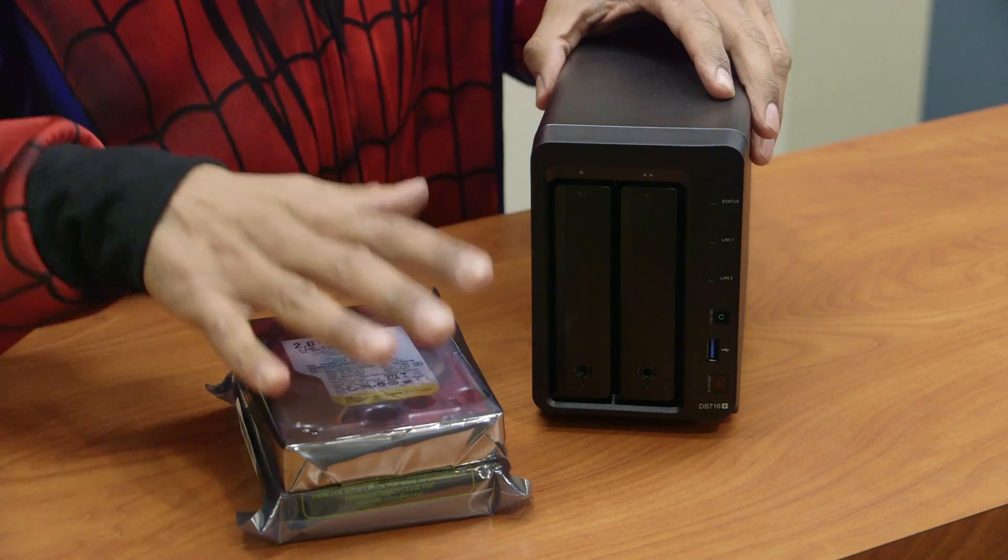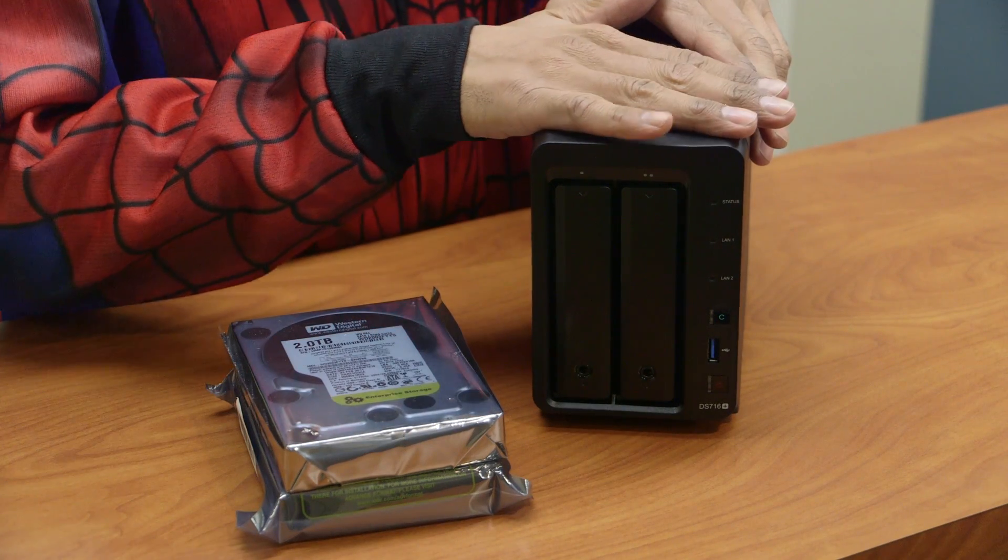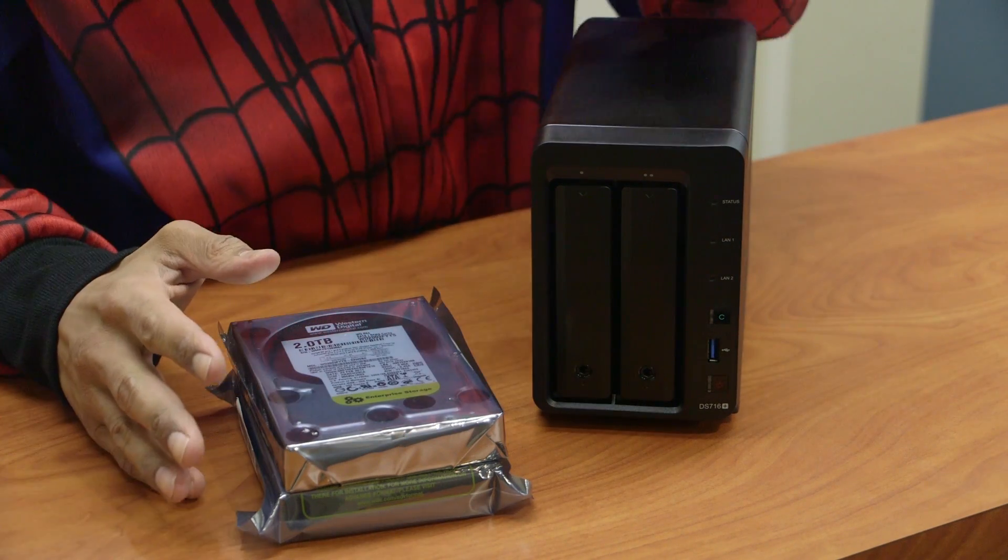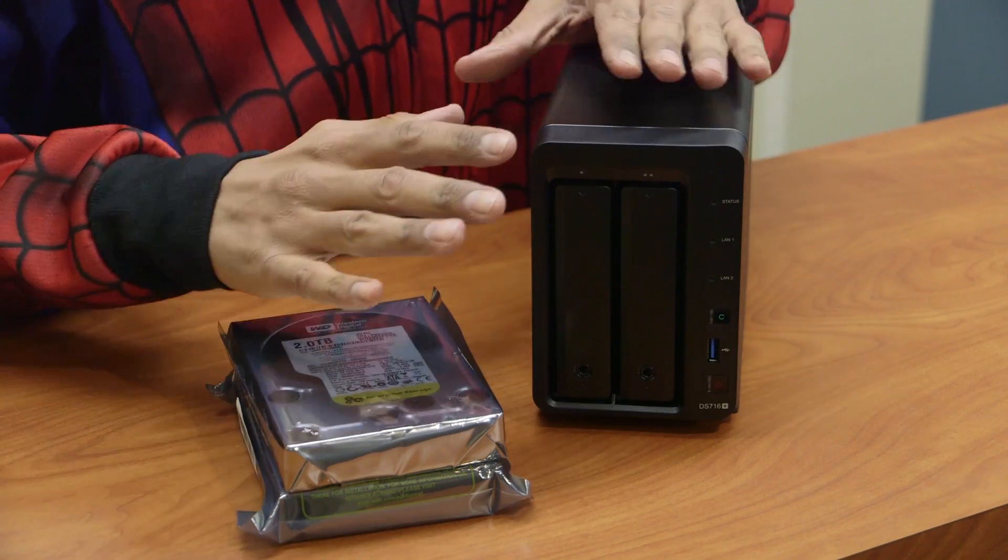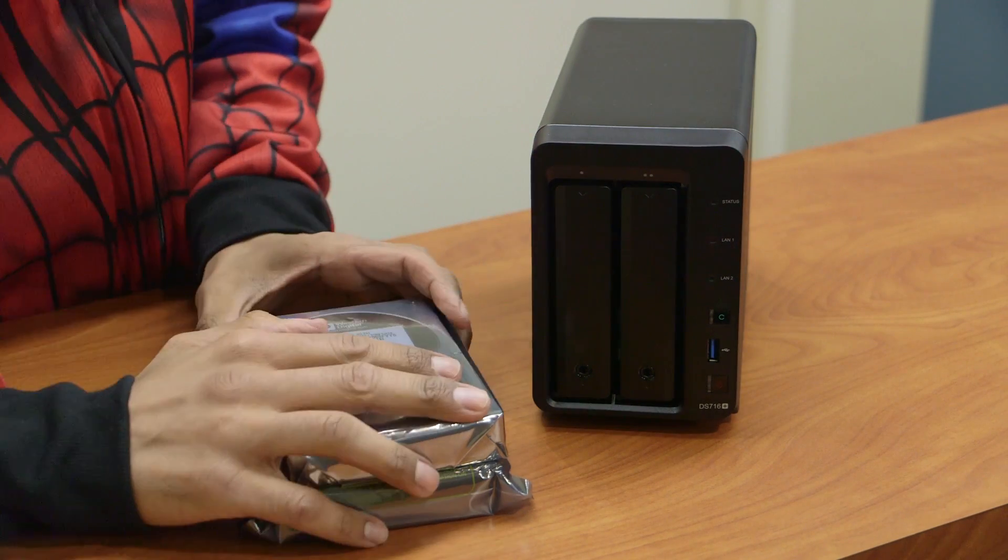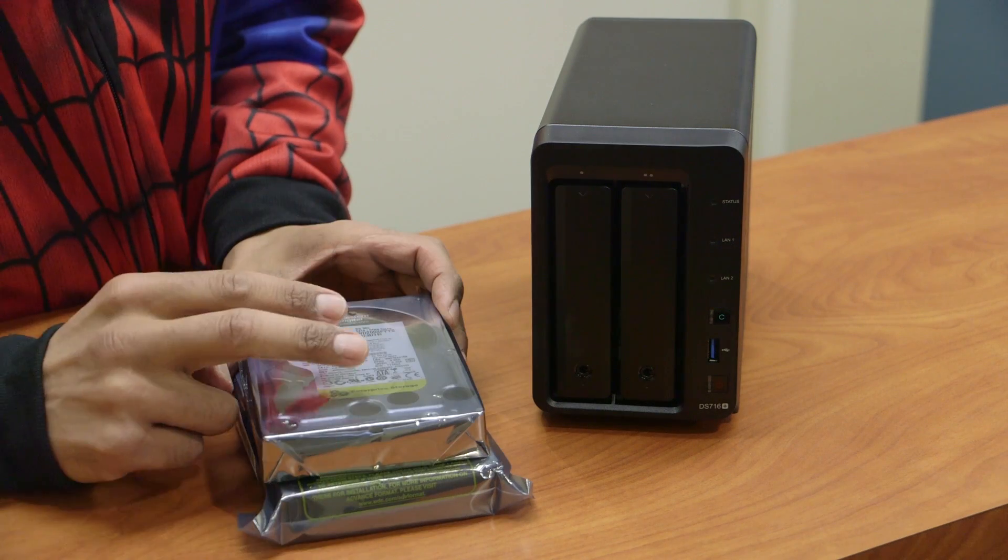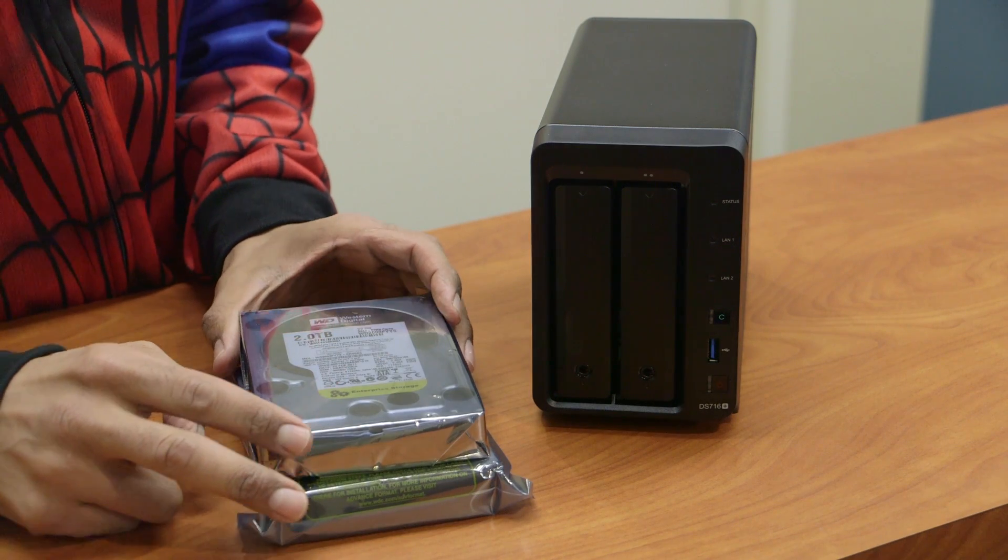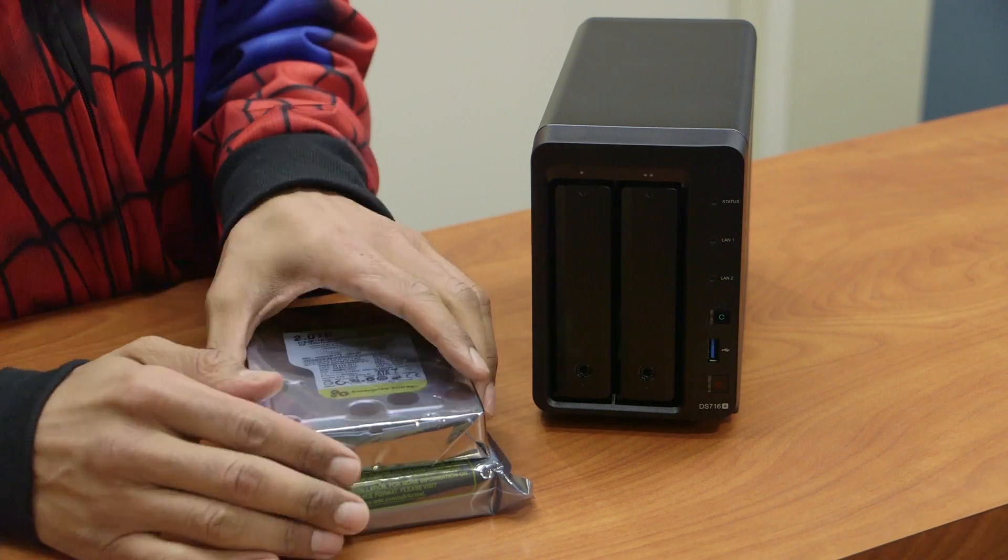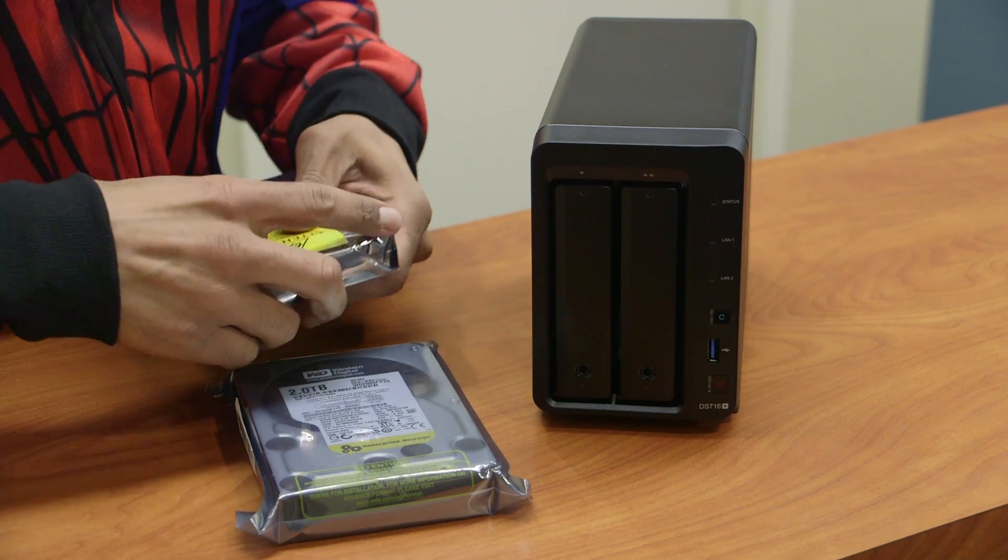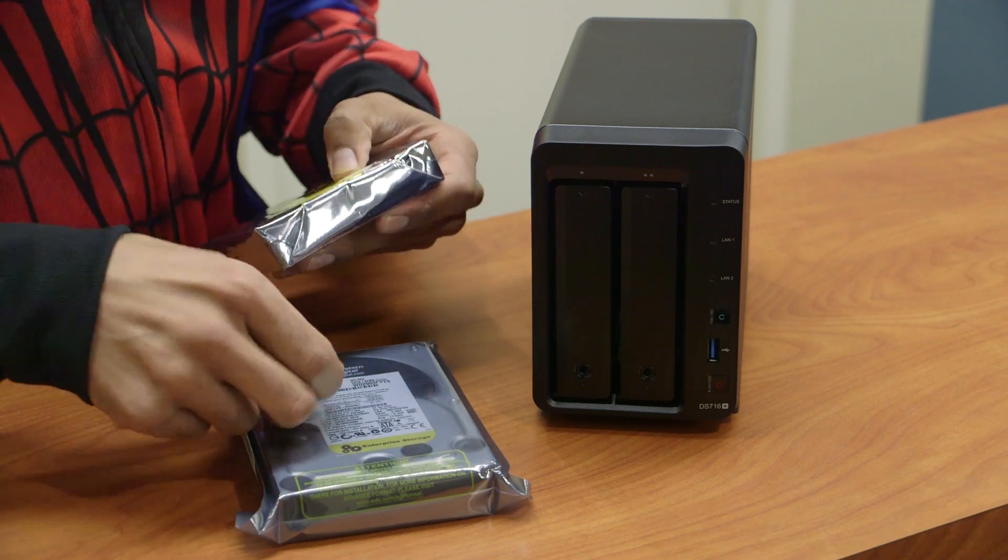Setting up hard drives with the Synology DS716 Plus NAS server is extremely easy. There's no screws at all. I have 2 hard drives from Western Digital, each of them is 2 terabytes. This is actually the Enterprise storage, brand new, never been used. So we're going to open these guys up.